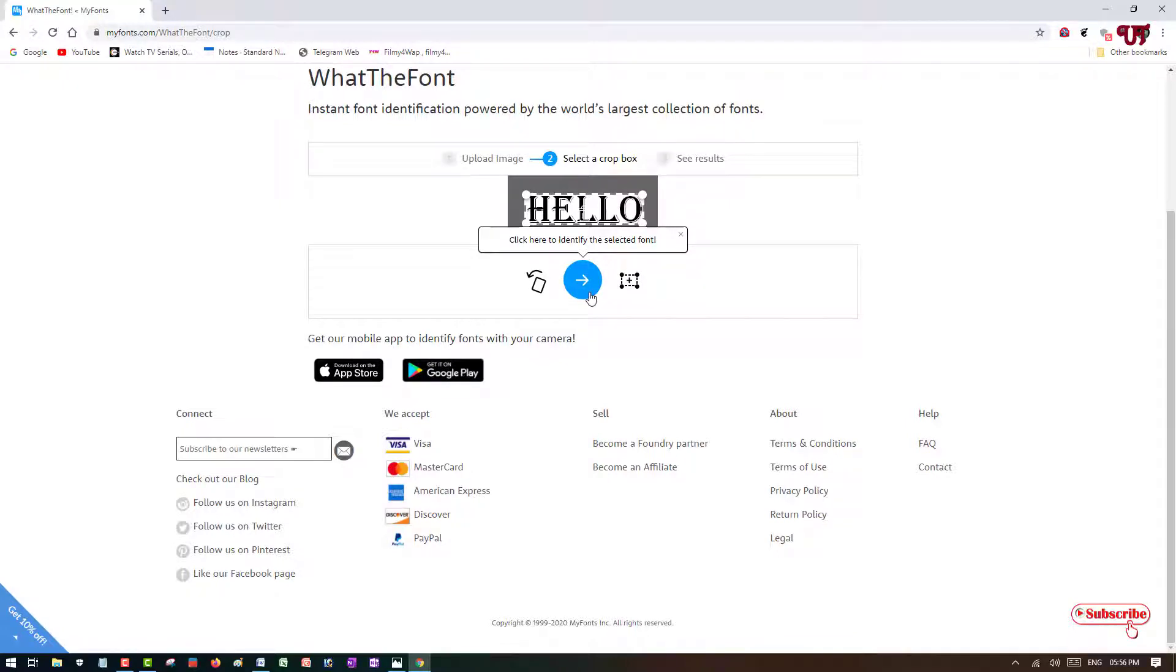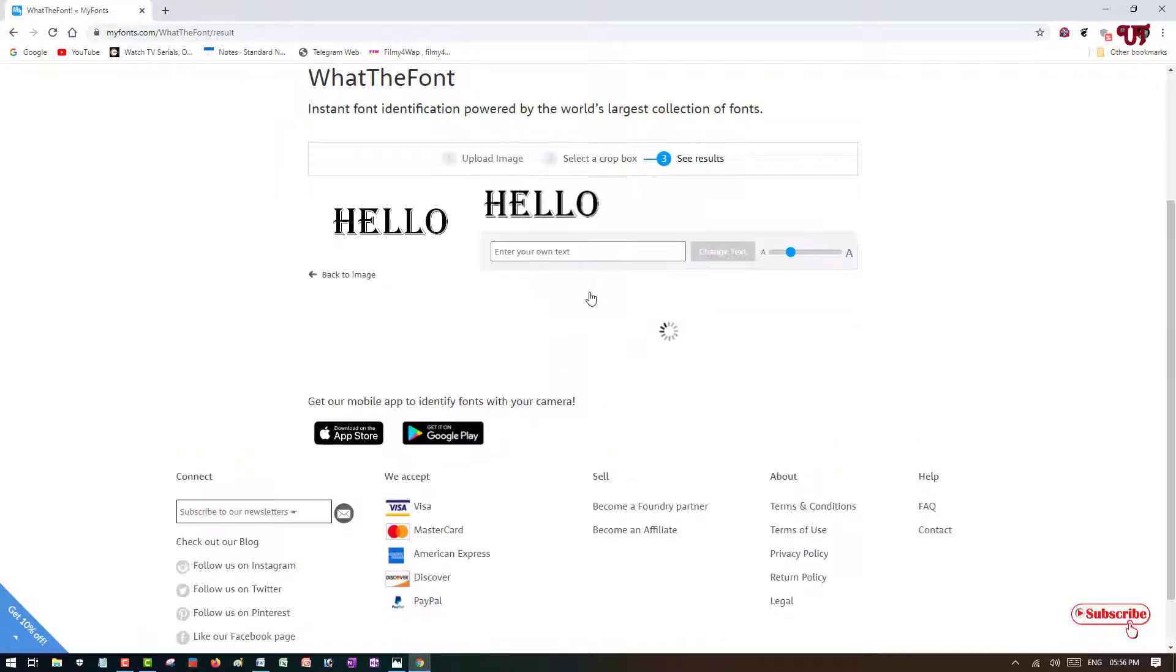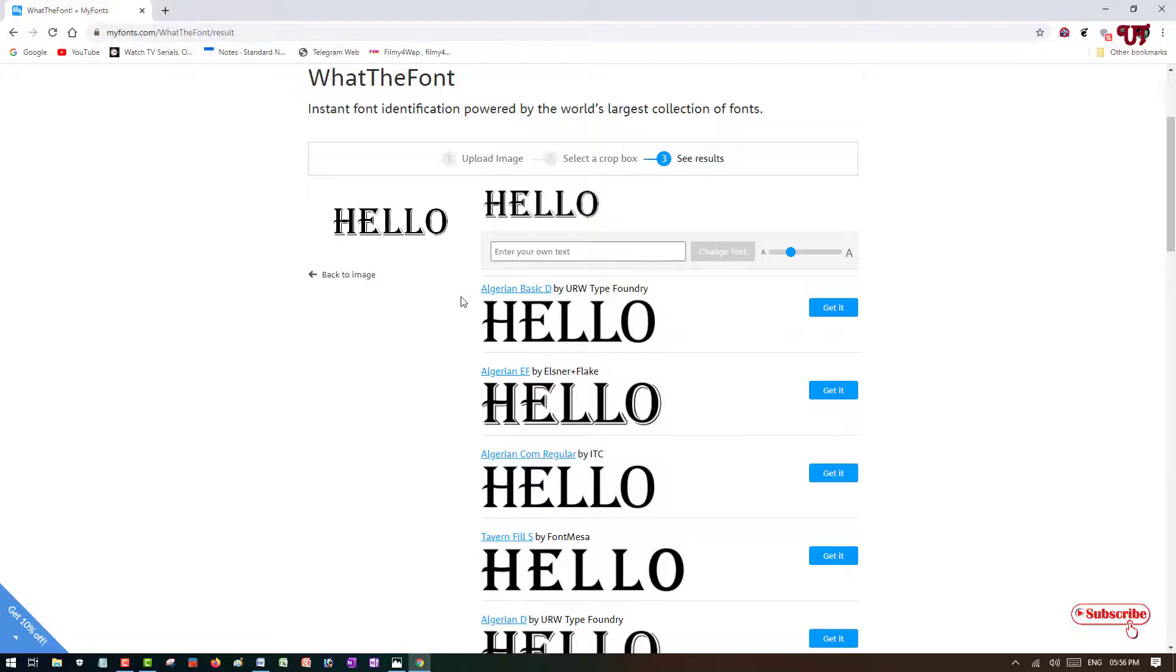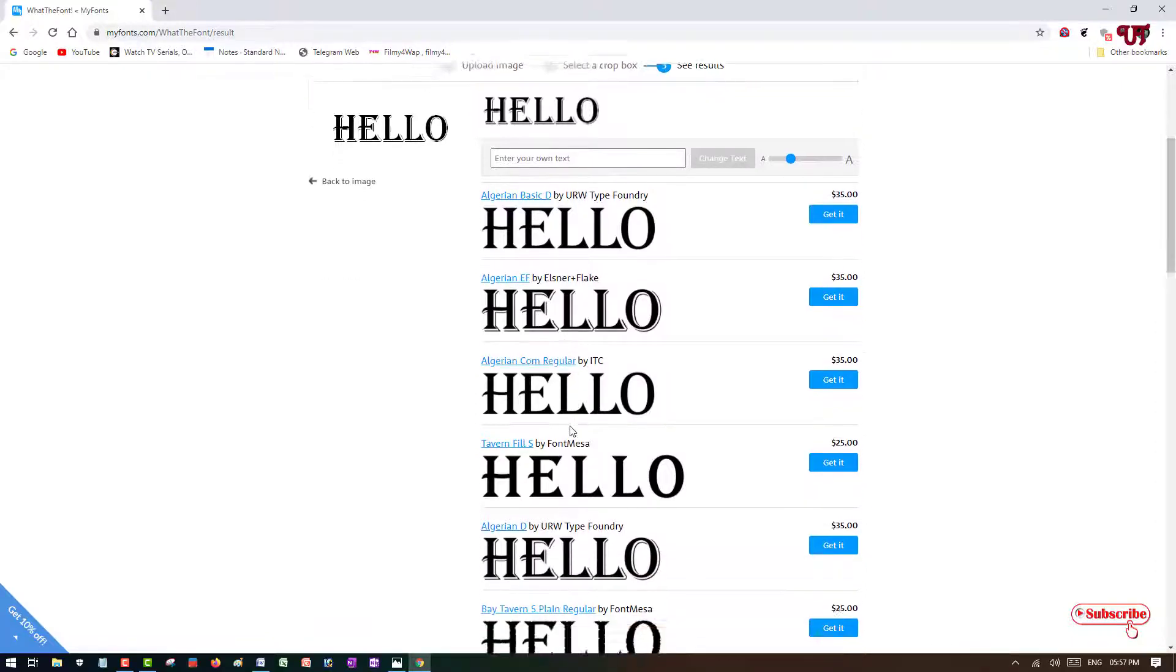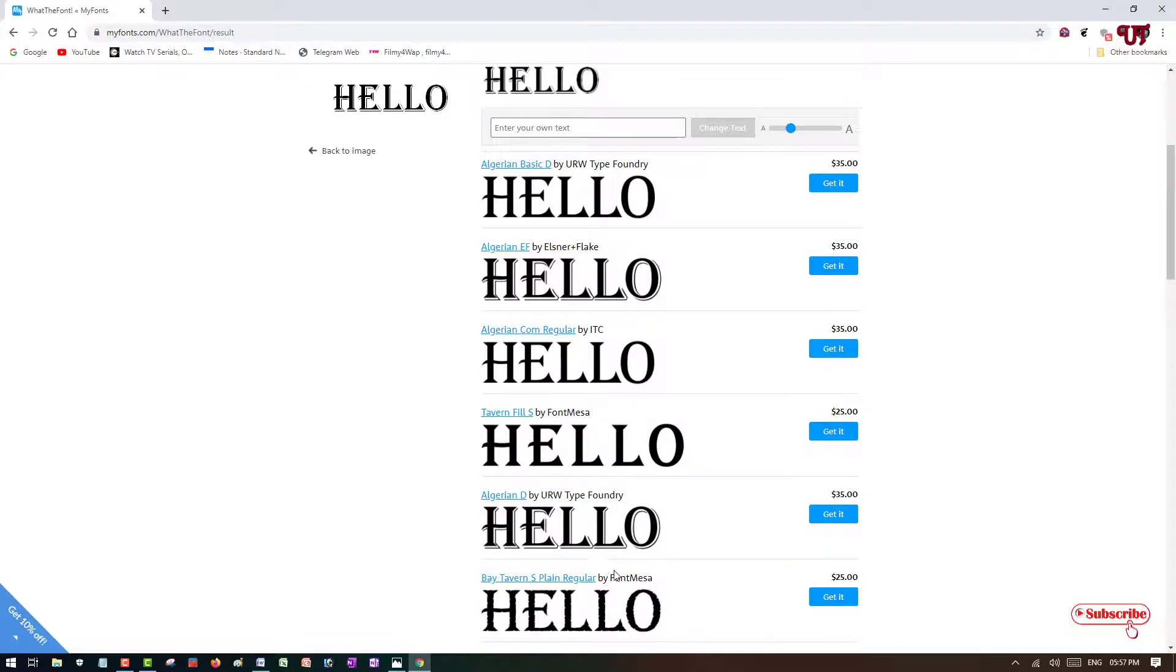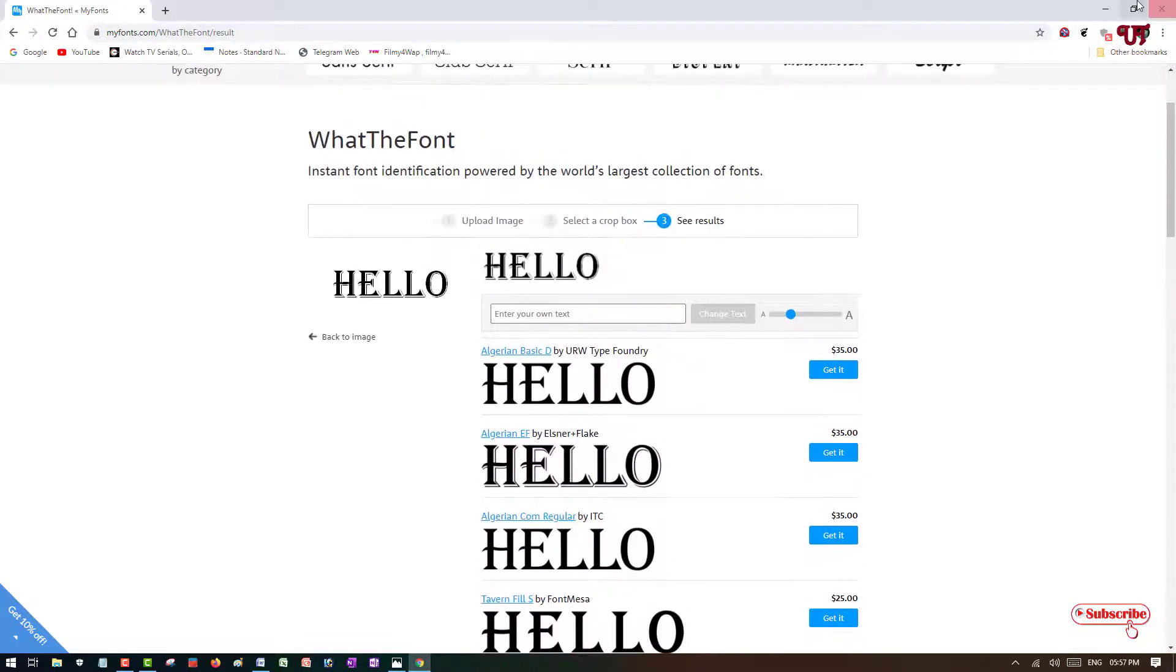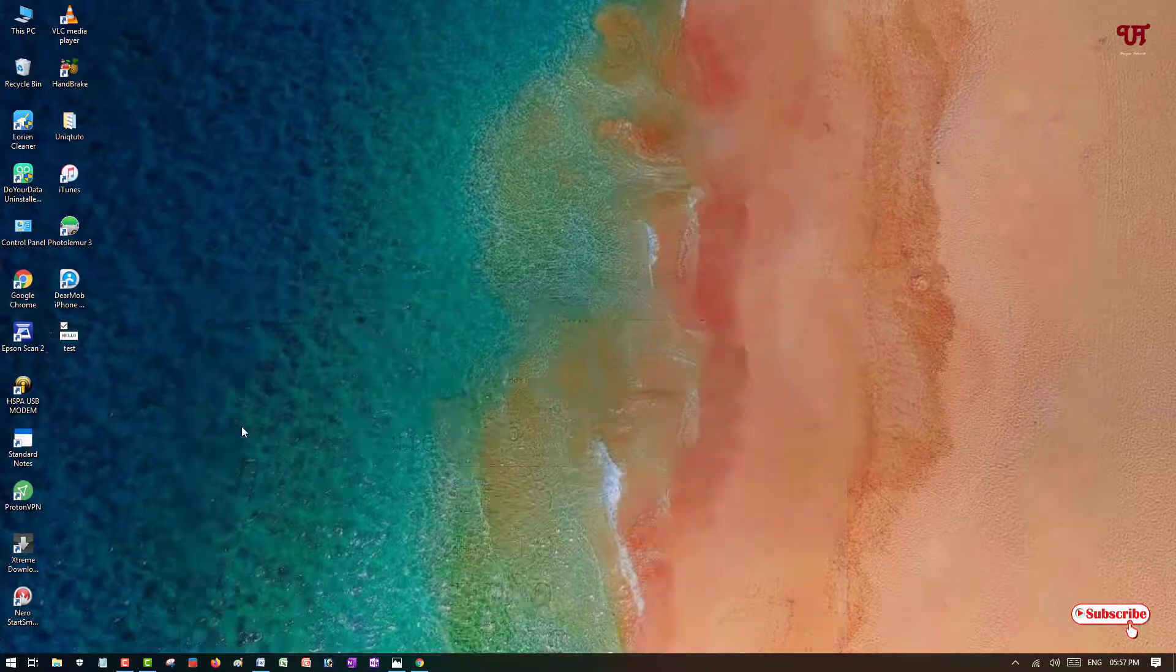Click this right arrow. You can see here, we'll try to match it. It's Algerian EF, which matches the best. We'll try to confirm this font with our software like Microsoft Word.